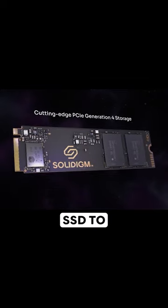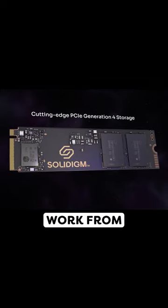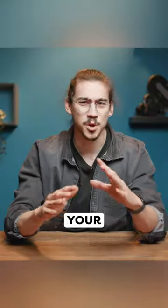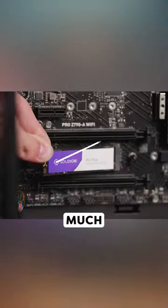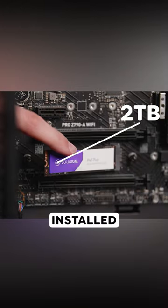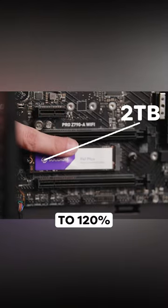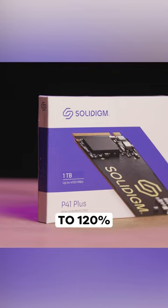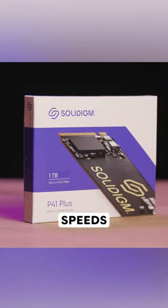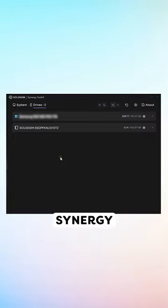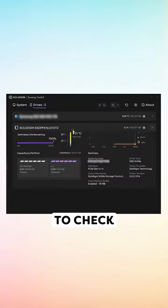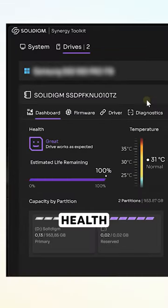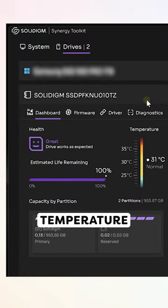Third, using a Solidigm SSD to work from. This will increase your performance so much. With the driver installed, you can get up to 120% read speeds. You can even use the Synergy Toolkit to check the drive's health and operating temperature.